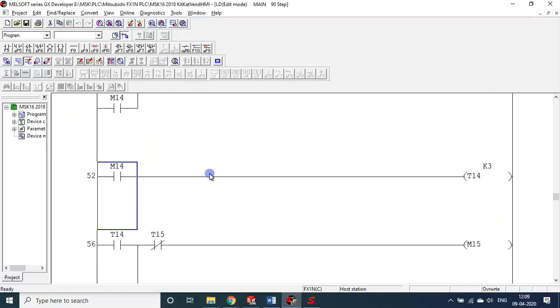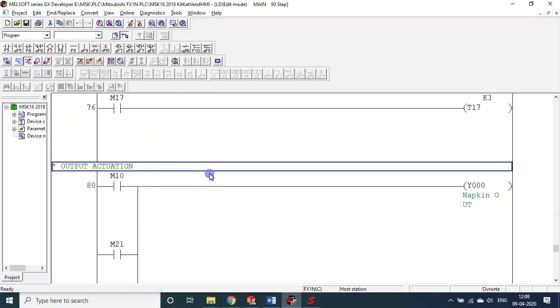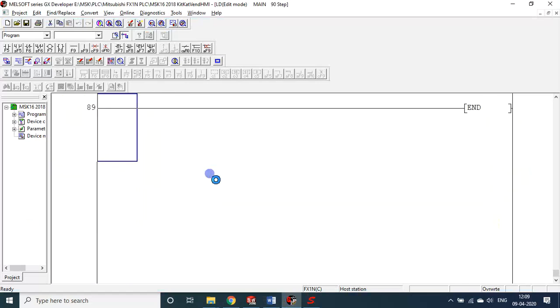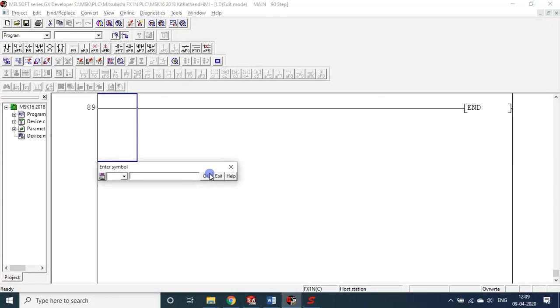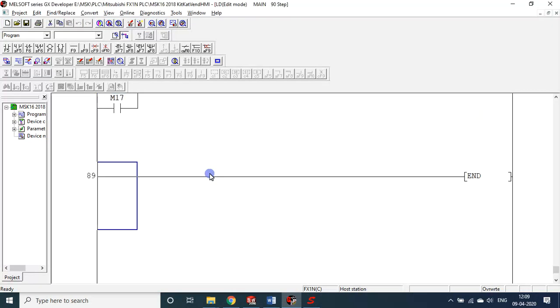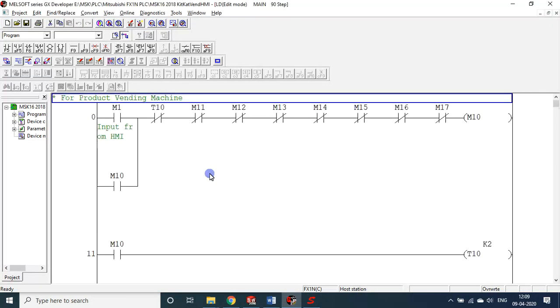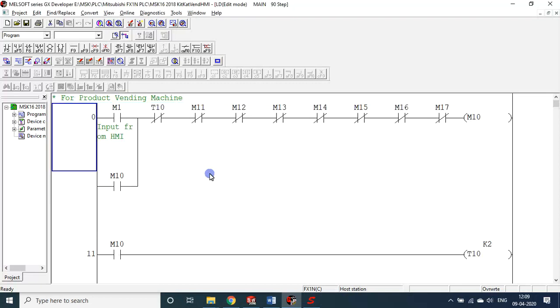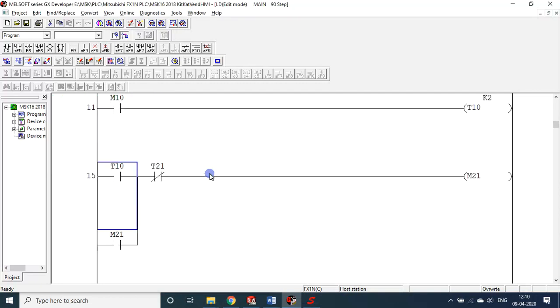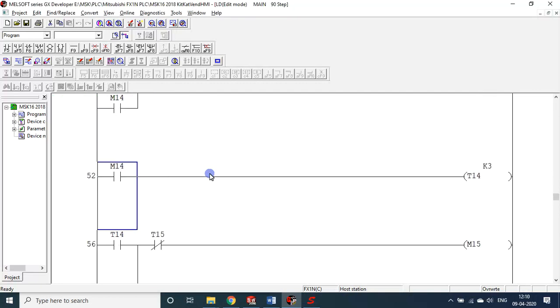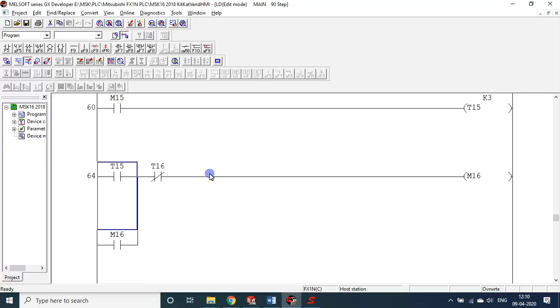Now you see it's a bit lengthy program, but still it uses only 90 steps, only 90 steps for one product. Suppose 6 products means maybe 90 into, let it be 100 steps, 100 into 6, 600 steps I require. That's it.